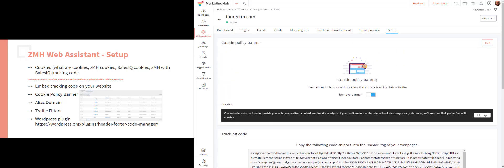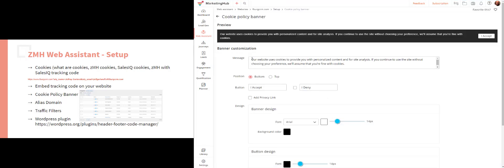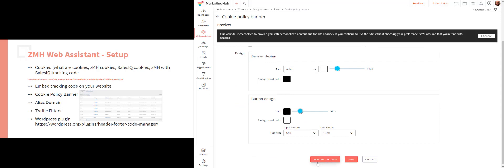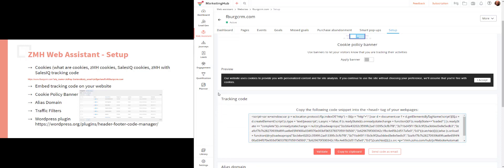Above the tracking code in Setup is the cookie policy banner. This basically tells people that we are tracking what they're clicking on. If you have clients in California or some European countries, you do have to have this enabled to be compliant. You can remove the banner, or apply it and then edit the message shown to users, choose whether to display it at the bottom or top, customize the design, and then save and activate. That's how you control the cookie policy banner — you don't have to use it if you already have your own pop-up or cookie notice on WordPress.